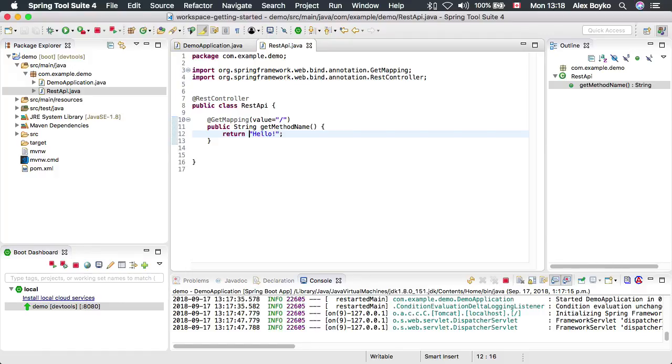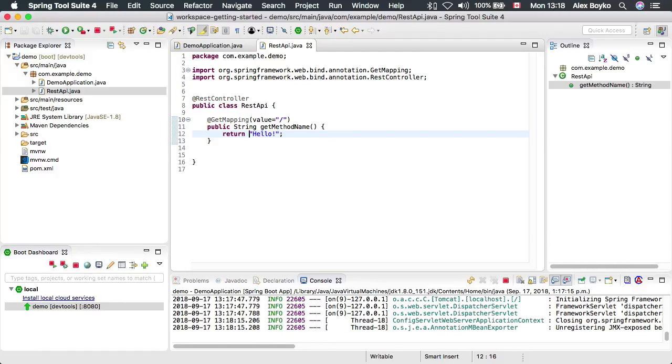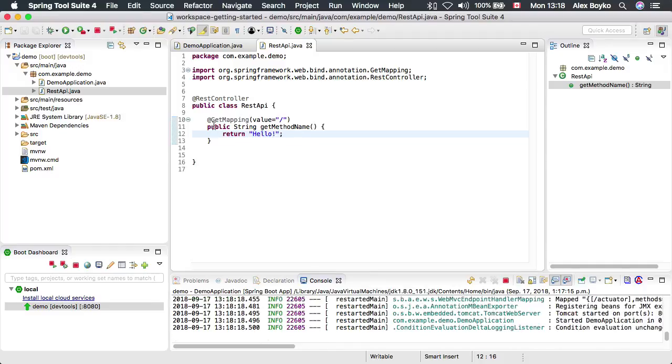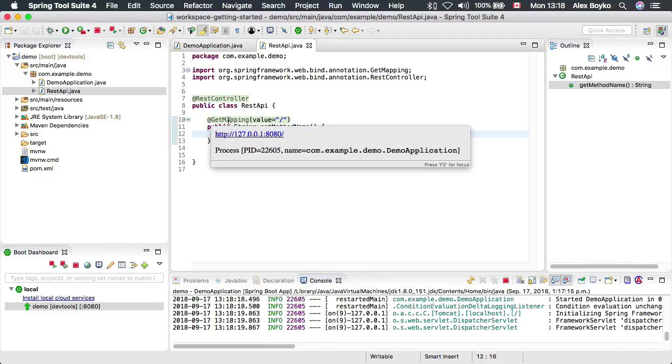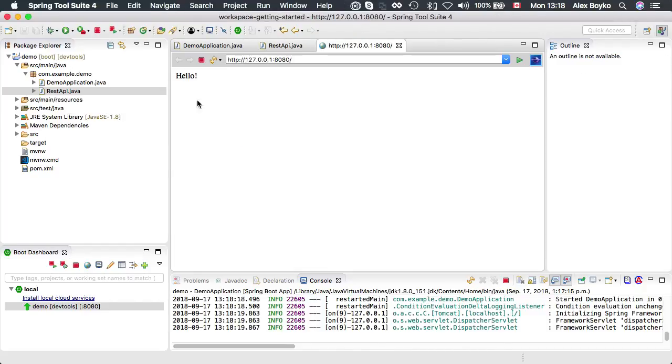The devtools should reload our app with the changes we've made, and we should see the green box around GetMapping when it becomes live. This is a live request mapping now. This is a live request mapping URL. Let's navigate to it. It works.